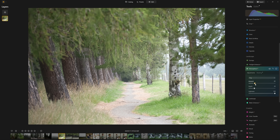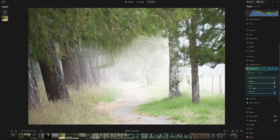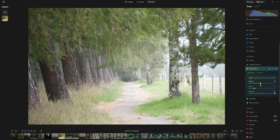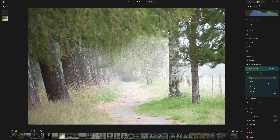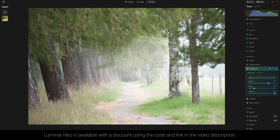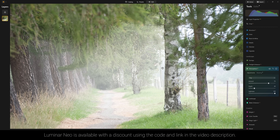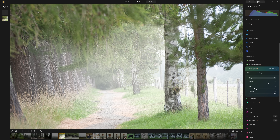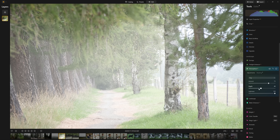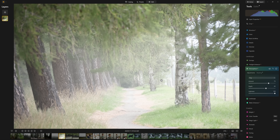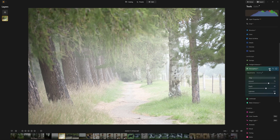We grab the amount slider and start bringing that up, and if you know this tool, you can probably already tell that this is doing a better job already just by bringing the amount slider up. It's recognized that this tree right here is closer than that one, and so it's actually putting more fog behind it. And now if I grab the depth slider and start bringing that forward, the fog starts to come closer to what would be the camera. So we've got our before and after.